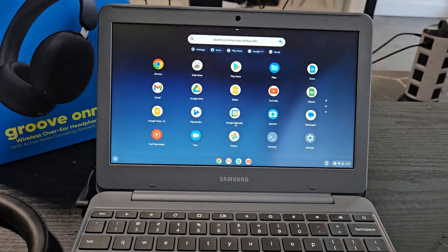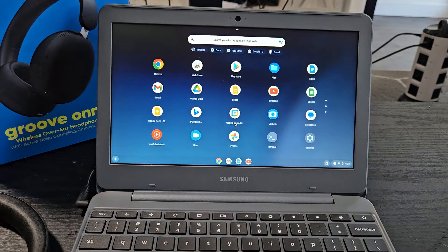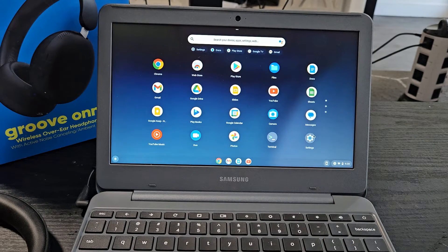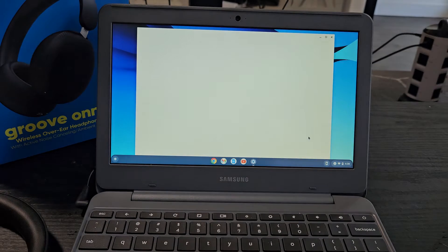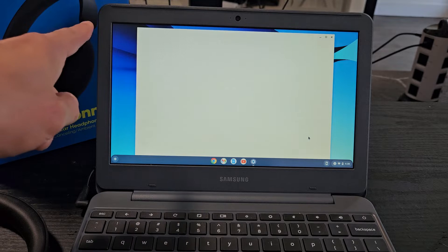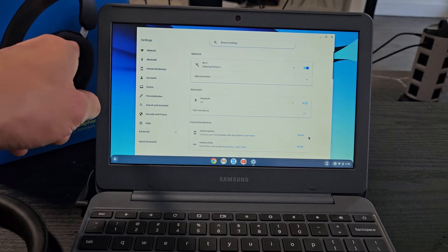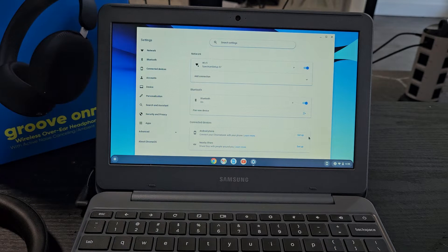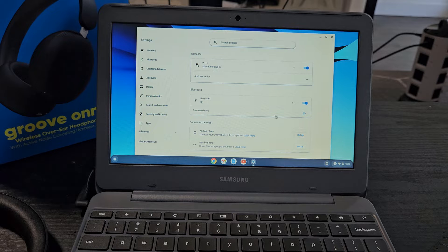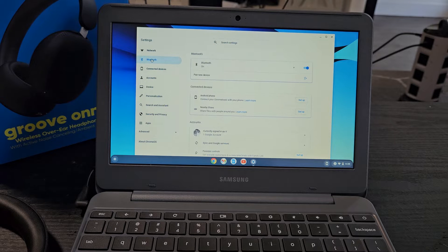Now I see all my apps here. I'm going to go to my settings right there, and then from here I'm going to select Bluetooth. Bluetooth is right there, let me select on Bluetooth.